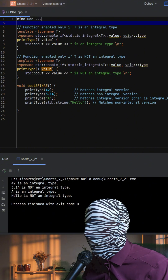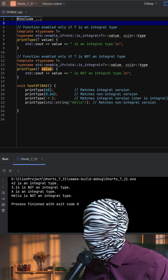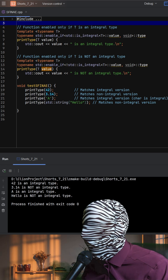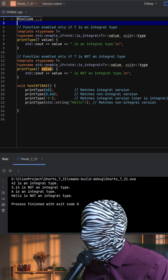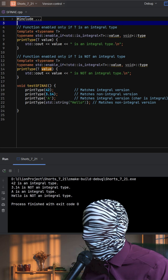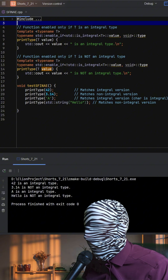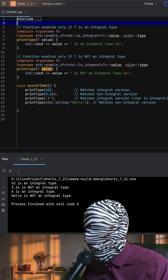The second version of print_type does the opposite — it's enabled only if T is not integral, meaning it would apply to types like float or user-defined classes. When we call print_type in the test function with different types, the compiler picks the appropriate overload. For example, calling it with 42 or a char 'A' triggers the integral version, while calling it with 3.14 or std::string triggers the non-integral version.